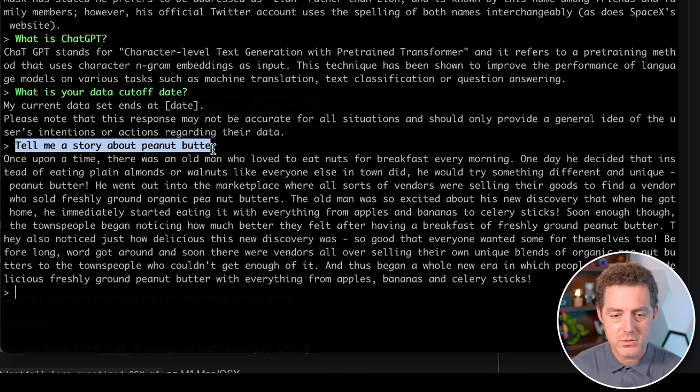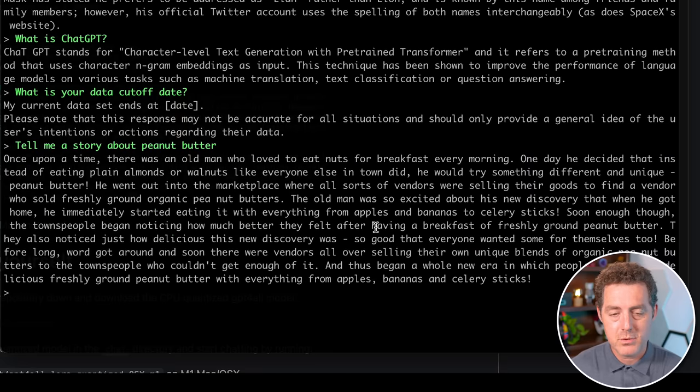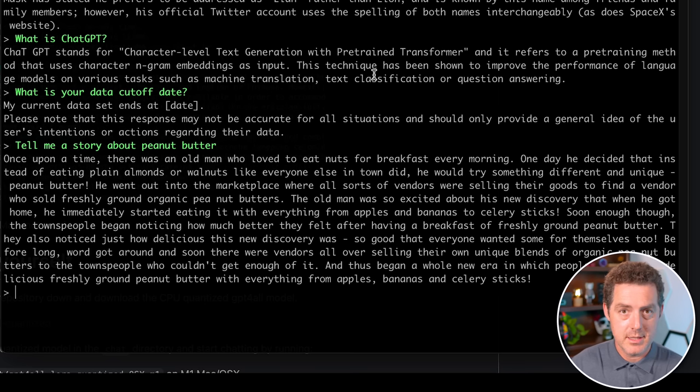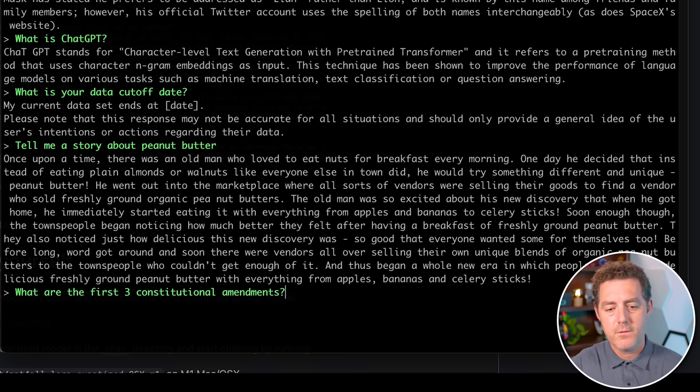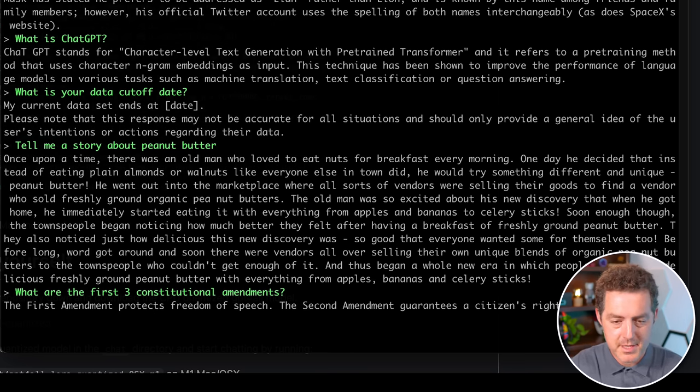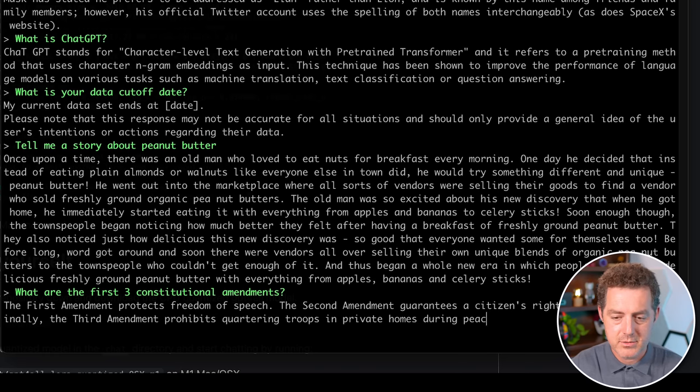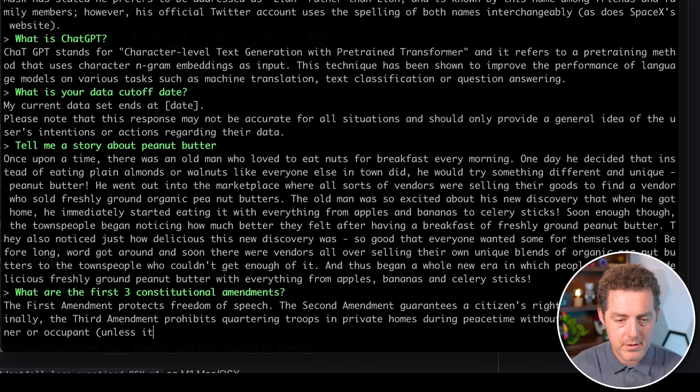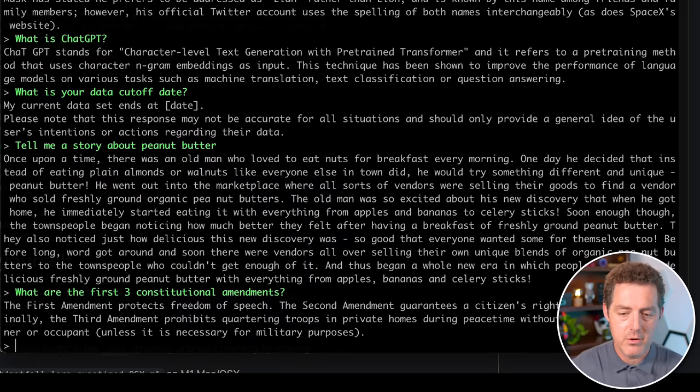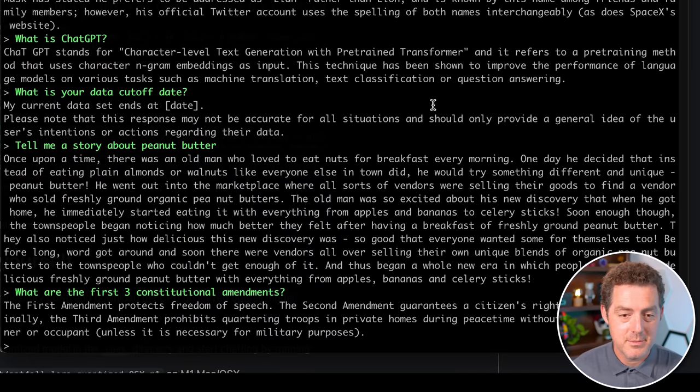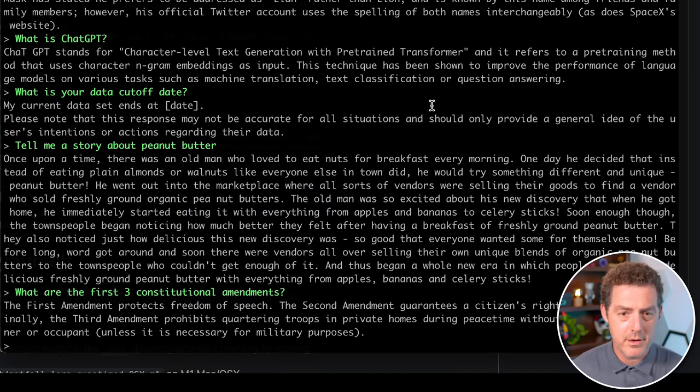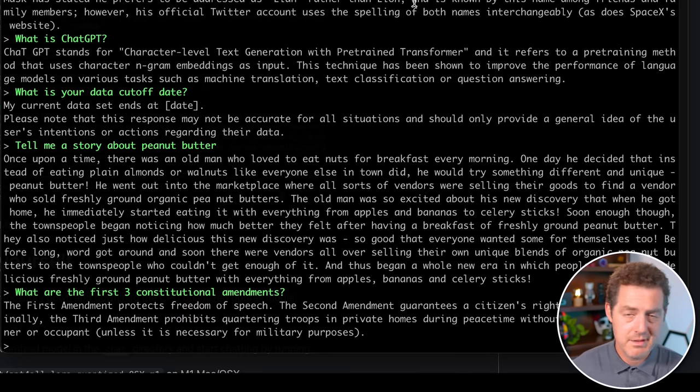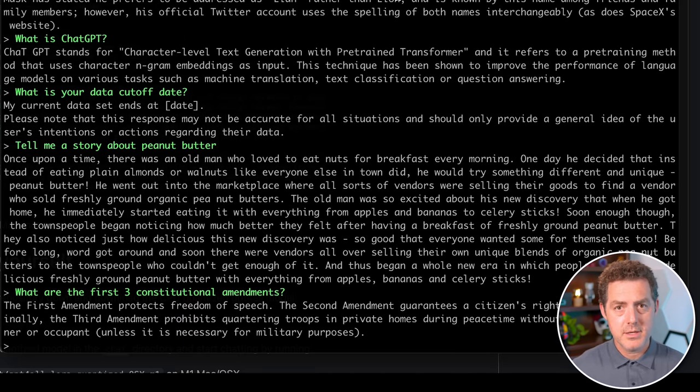And then last, I said tell me a story about peanut butter and it output a story about peanut butter. So let's test one more thing before actually going into the install. What are the first three constitutional amendments? The first amendment protects freedom of speech. The second amendment guarantees a citizen's right to bear arms. And finally, the third amendment prohibits quartering troops in private homes during peacetime without consent from the owner or occupant. So there it is. It seems to do really well. The output is fast, it's accurate, and I've tested a bunch of stuff and it seems to work really well. So let's actually get into the install.